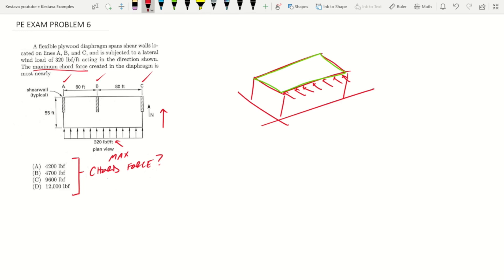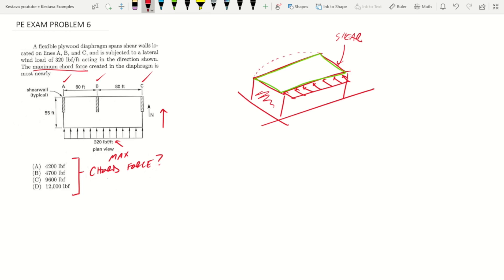Then what the diaphragm is doing is transferring those lateral forces to shear walls wherever they may be located in your building. For this little isometric view, we'll just say you have a shear wall at each end. So what that diaphragm has to do is transfer these lateral forces due to wind, and it does that by actually just acting as a deep beam.